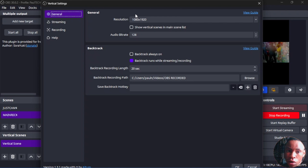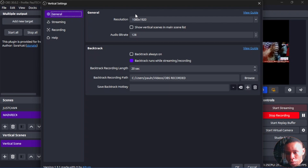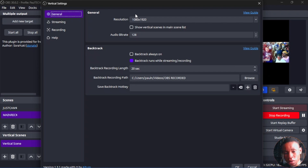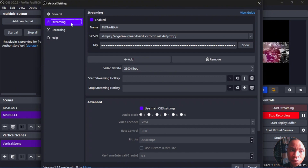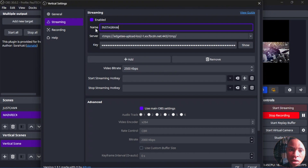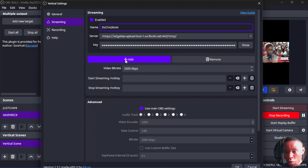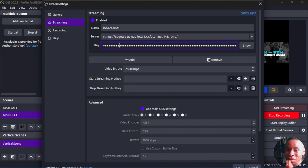The purpose of the Vertical Canvas plugin is to create a separate stream from your normal OBS live stream. You can stream in portrait to Instagram while your normal OBS live stream continues in landscape — it won't interrupt your normal stream. Once you've set the resolution, click on the Streaming tab, name this stream anything you want such as Instagram, and paste your custom RTMP server URL and stream key. I've made a step-by-step guide video on how to get this information.